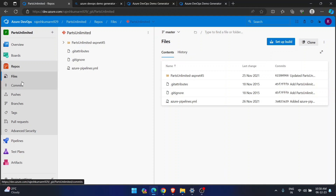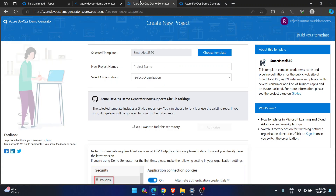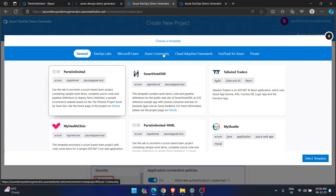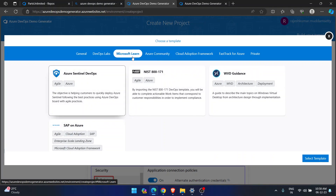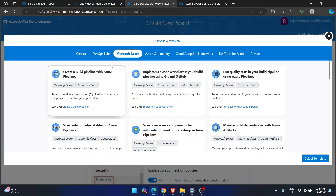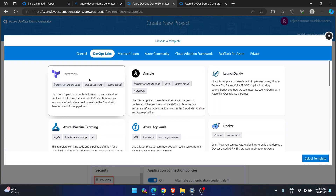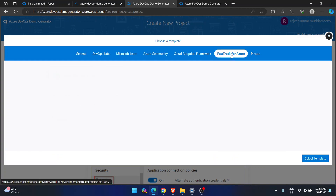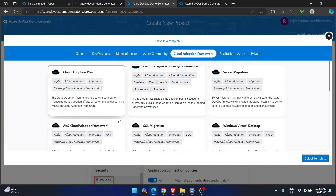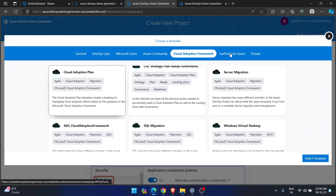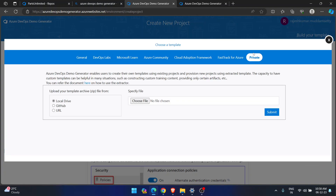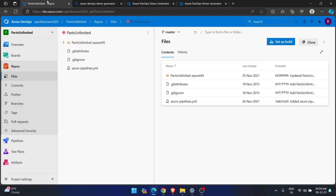This will help you a lot — use the Azure DevOps Demo Generator to get any kind of template. It can be Java, .NET, ASP.NET, ASP.NET Core, something related to Azure, learning from Microsoft, Docker, Terraform, or other services like Cloud Adoption Frameworks, Cloud Apps, SQL Migration, AKS, Windows Virtual Desktop, Server Migration, or even something you created on your own. This is how you will learn many things with everything readily available for your Azure DevOps journey.